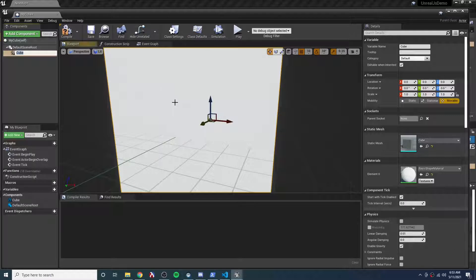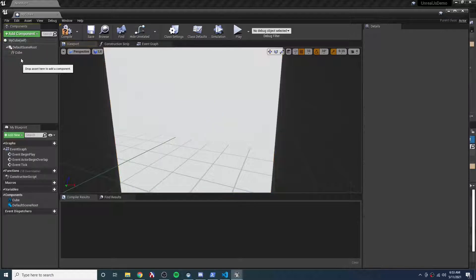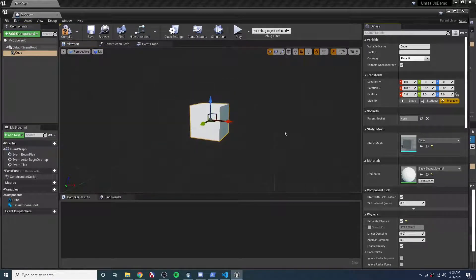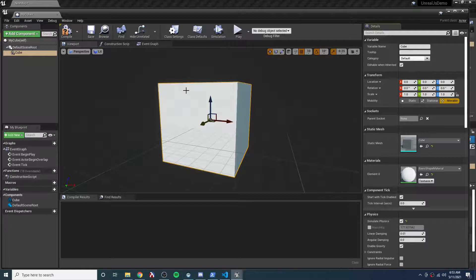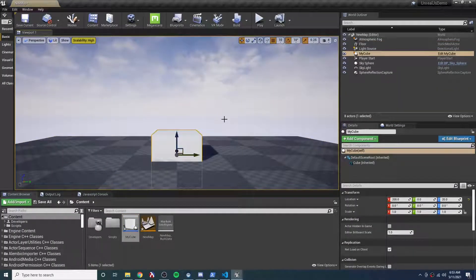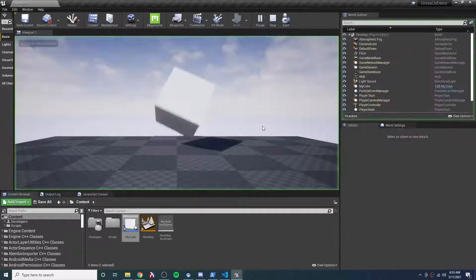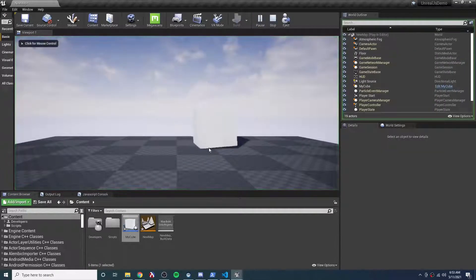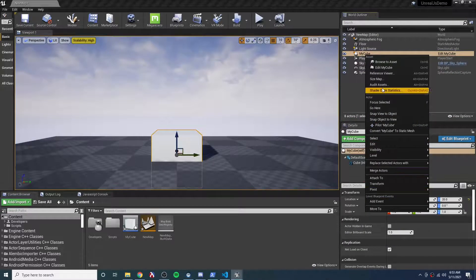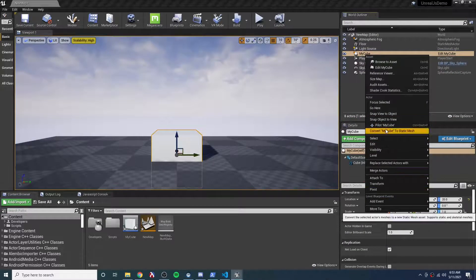I'm just making a very simple actor here with a cube, and I'm going to turn on Simulate Physics, just so it's a little more interesting. I could drag this into the editor, and if I press play, then we would see the cube pop up out of the floor that it was colliding with. But I'm actually not going to drag it in there on start. Let's delete it.